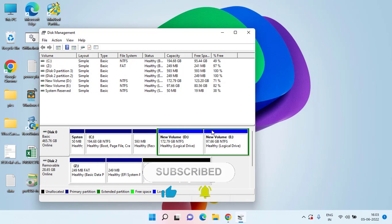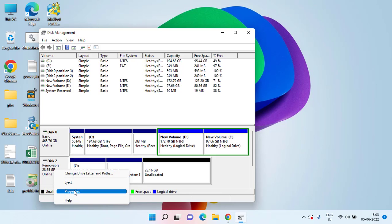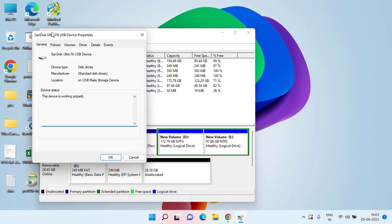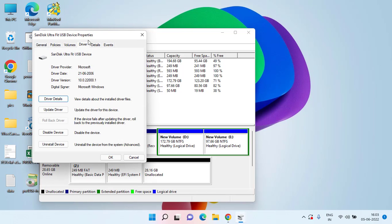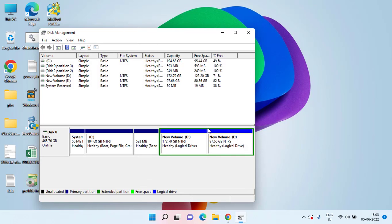After that hit OK and try to check if the error 'a device which does not exist was specified' still exists. If it is still there, go back into Computer Management > Disk Management, right-click and choose Properties. Click on the Driver tab and choose the option Uninstall Device. This will uninstall the device driver of the USB drive or SSD drive.